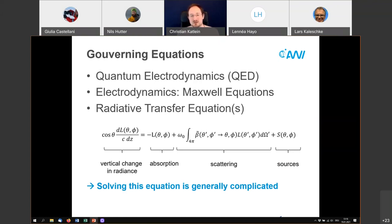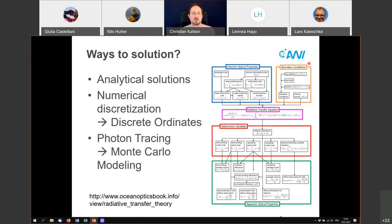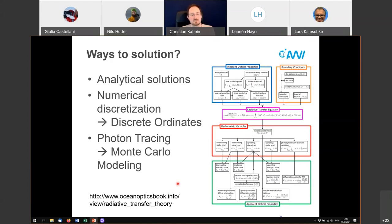Ways to solve the radiative transfer equation include analytical solutions, numerical solutions using the discrete ordinates method, and photon tracing via Monte Carlo modeling to trace individual photons through a medium. If you want to learn more about radiative transfer, I really want to highlight the Ocean Optics Web Book — a website with all the details at different levels of complexity. It's derived from the old book 'Light and Water' by Kirk Mobley and is a really good resource for anybody with questions about light.